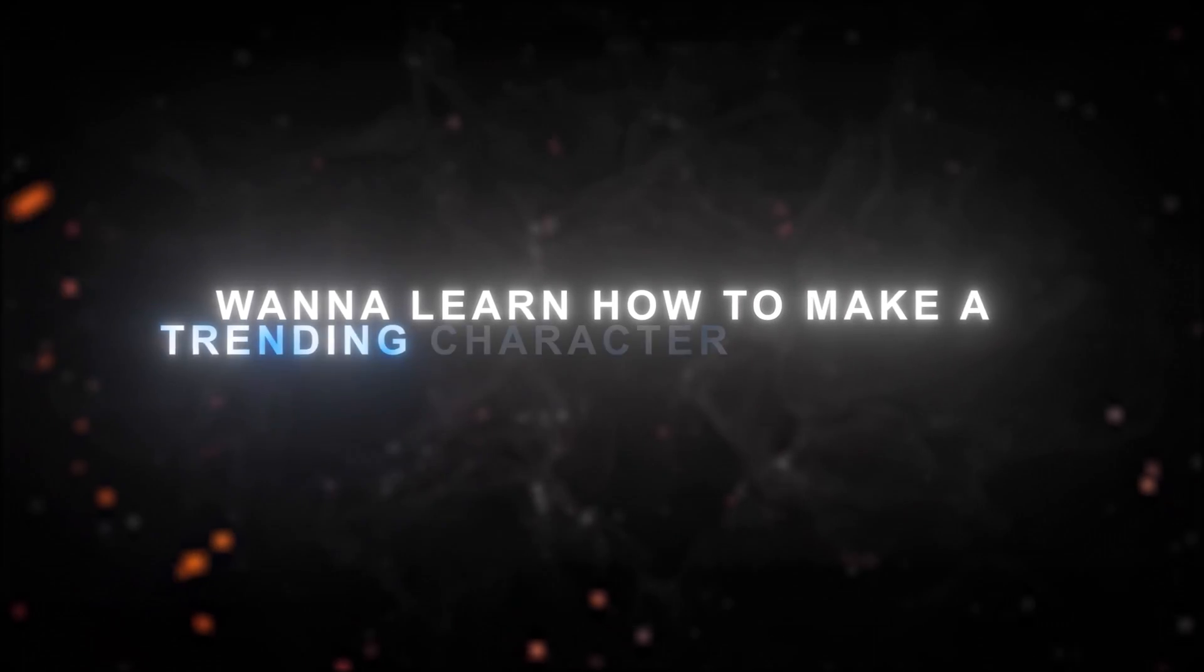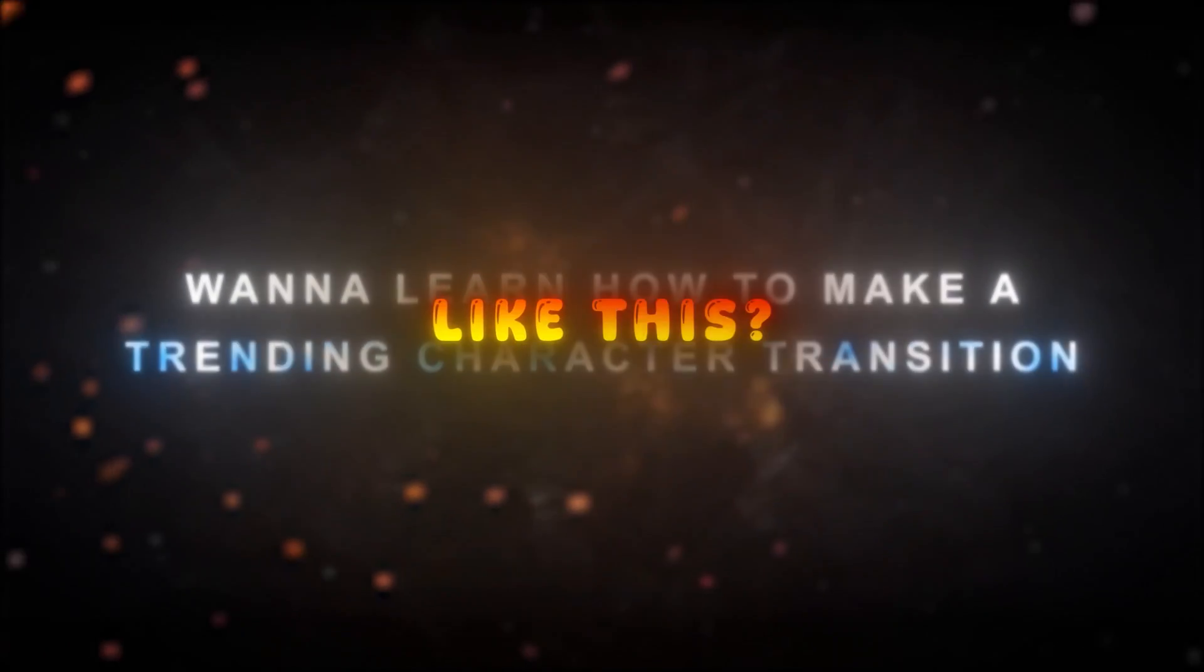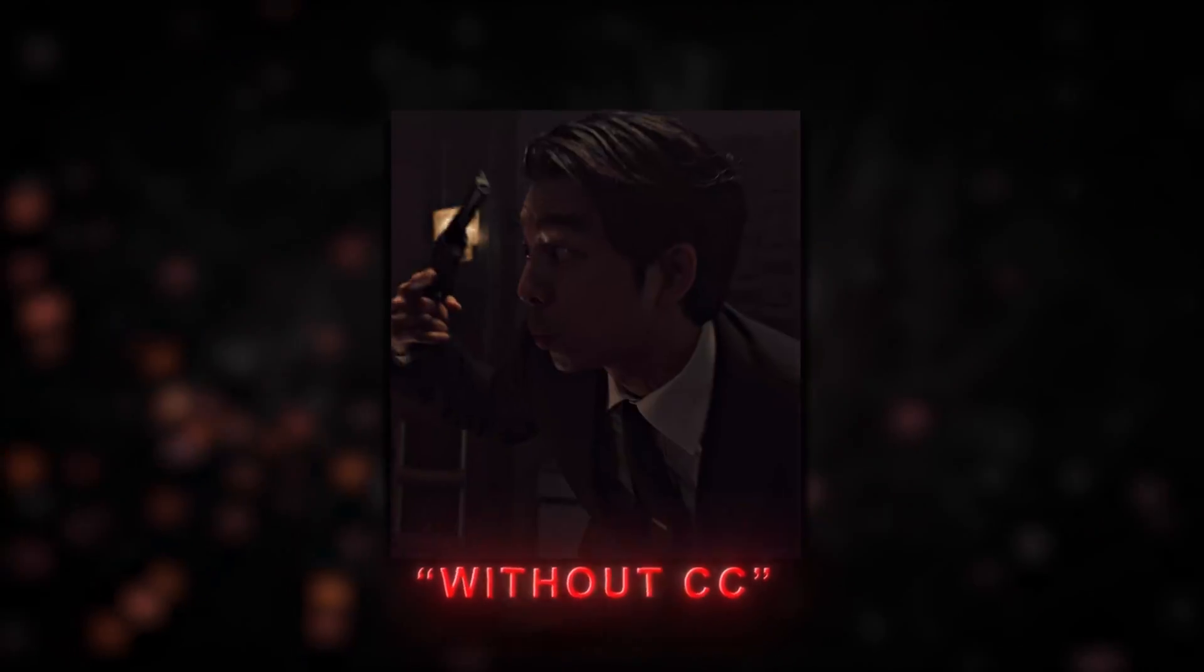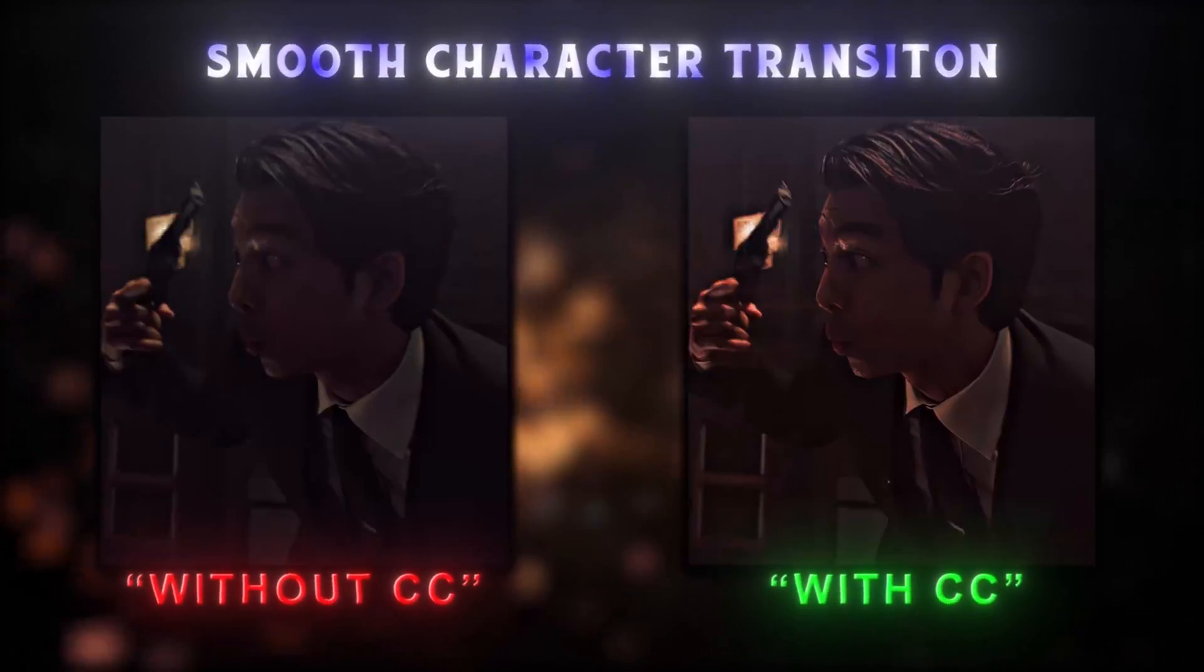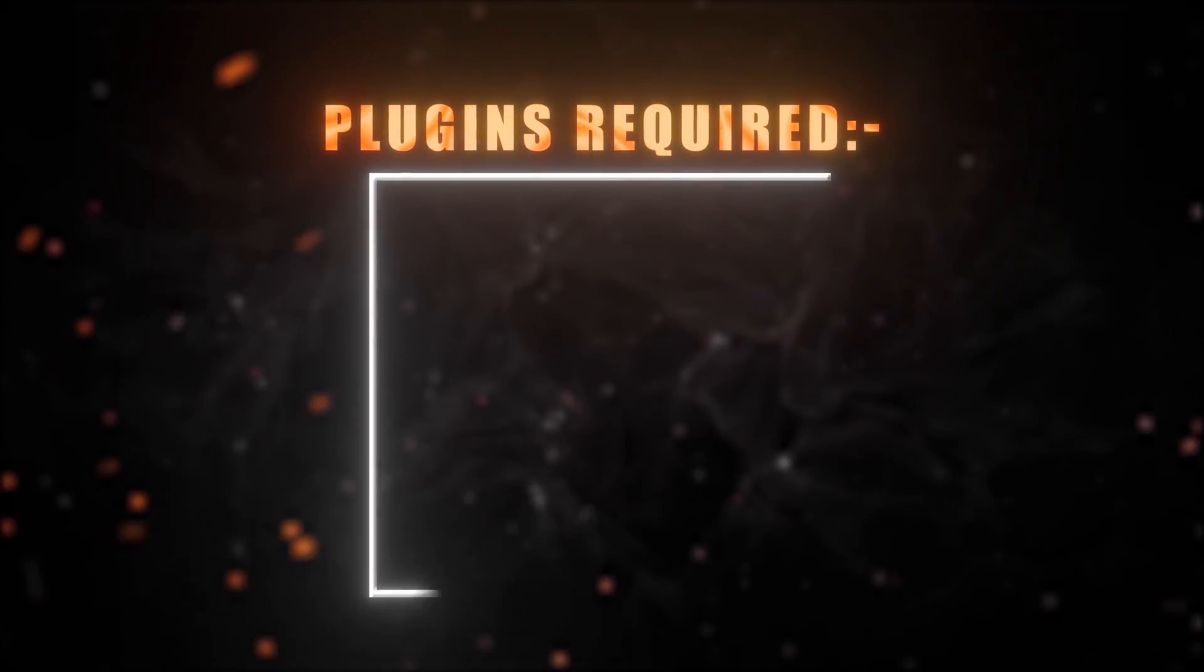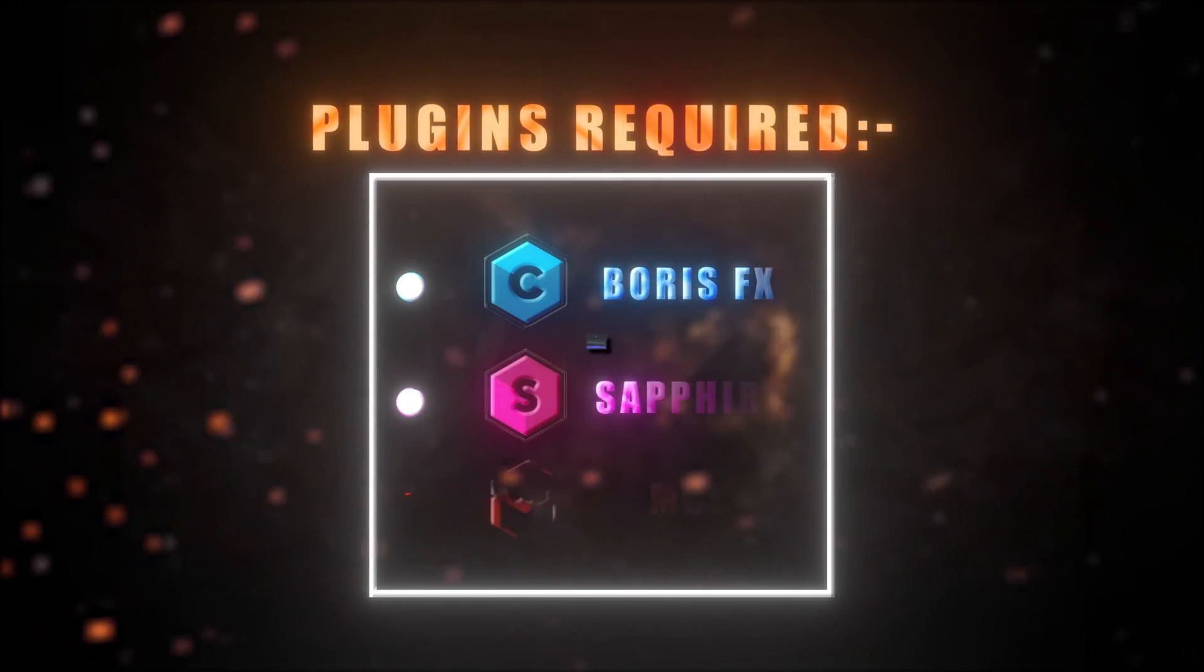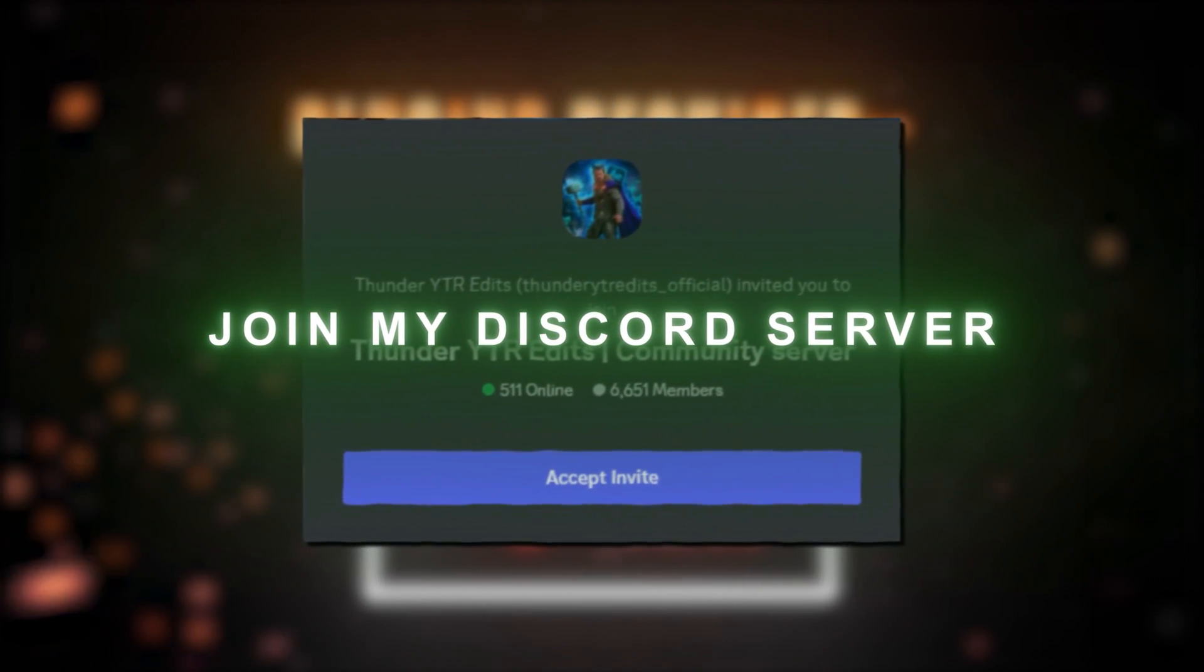Want to learn how to make a trending character transition like this? First thing, you'll need these plugins to create the transition. Go ahead and join my Discord server and grab them from there.